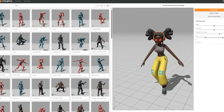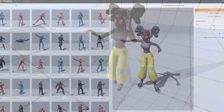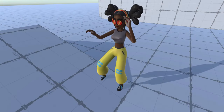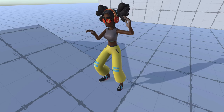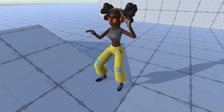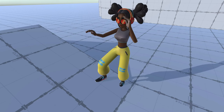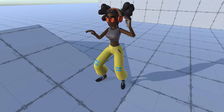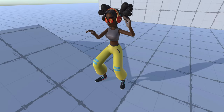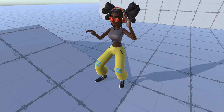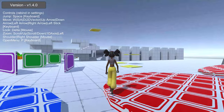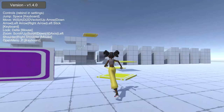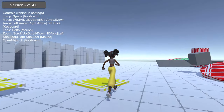IK enables greater ranges of motion, such as placing hands and feet in specific locations. This allows for lining up the feet on the ground, stairs, or even ramps, as well as keeping the feet movement lined up with the avatar movement — which can't necessarily be done with animations.